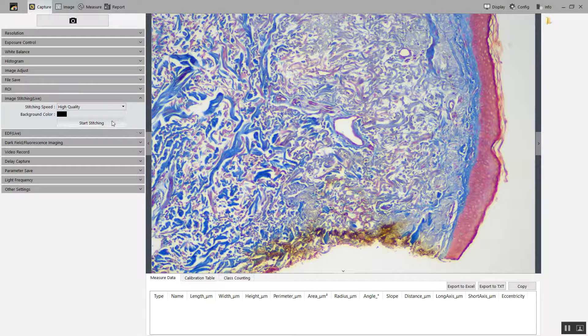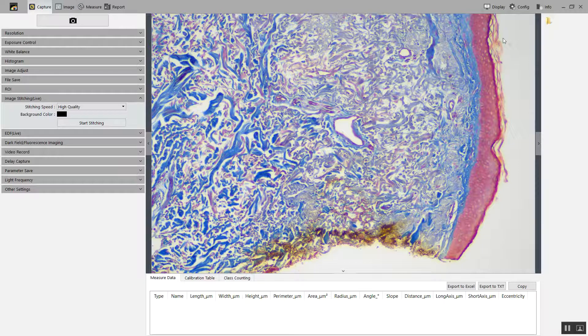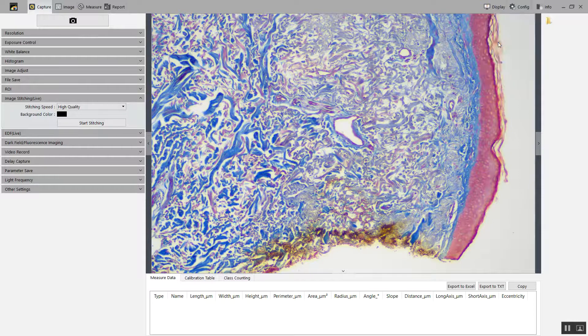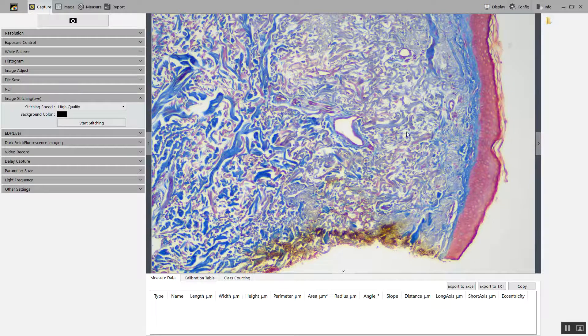Before I start stitching, I want to make sure that I can see as much of my specimen as possible. I'm going to choose display and fit. Now I know that my image is fitting in this window.